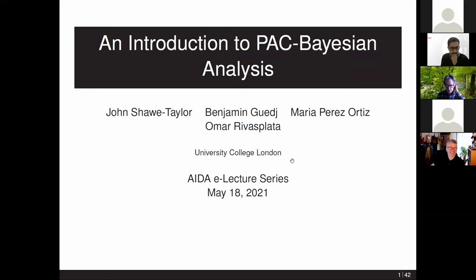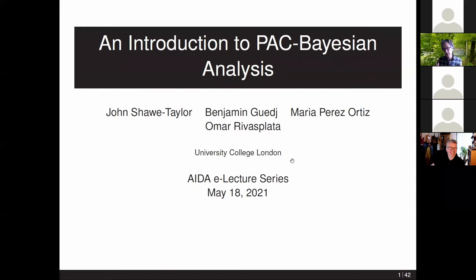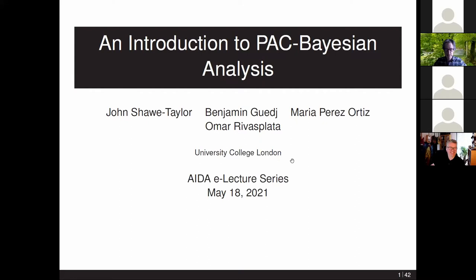As it's set up as a doctoral academy, I've put together — with co-authors Benjamin Gedge, Maria Perez-Ortiz, and Omar Binas-Plata — what is more like a tutorial: a little introduction to statistical learning theory, and in particular a dive into PAC-Bayesian analysis. The idea is to give you background, and hopefully towards the end some insight into current developments and applications to deep learning, to make this relevant to current research activity.